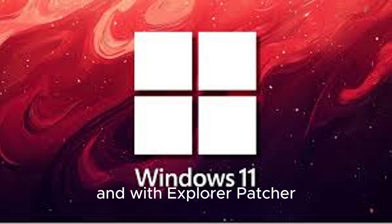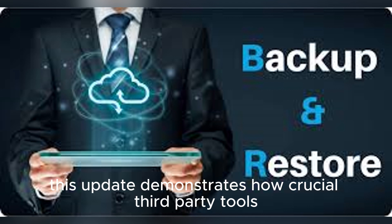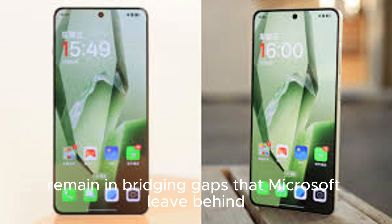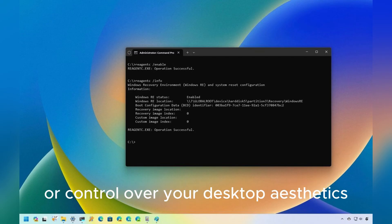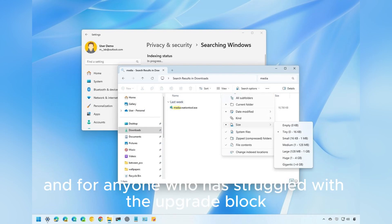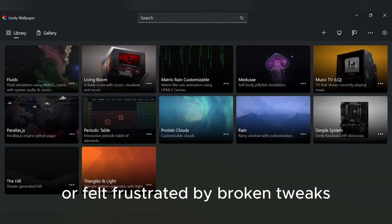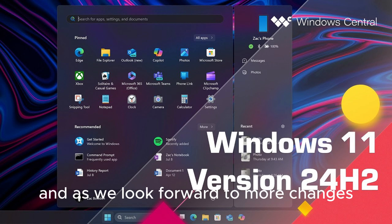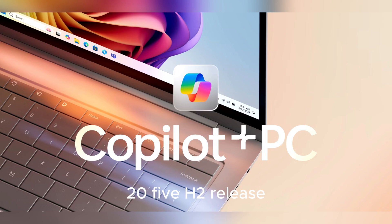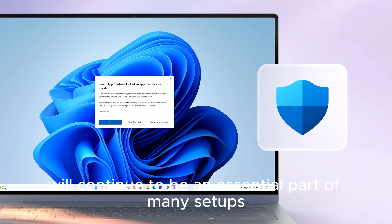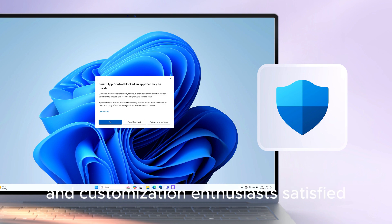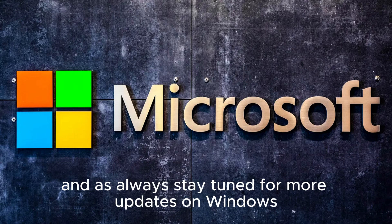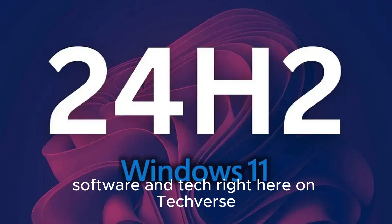With Explorer Patcher being such a trusted utility for customizing and enhancing the Windows experience, this update demonstrates how crucial third-party tools remain in bridging gaps that Microsoft leaves behind. Whether you want a functional taskbar, smoother switching, or control over your desktop aesthetics, this update makes Windows 11 24H2 far more usable. For anyone who has struggled with the upgrade block or felt frustrated by broken tweaks, this is the news you've been waiting for. As we look forward to more changes and eventually the Windows 11 25H2 release, one thing is certain: Explorer Patcher will continue to be an essential part of many setups, keeping power users and customization enthusiasts satisfied. As always, stay tuned for more updates on Windows software and tech right here on Techverse.